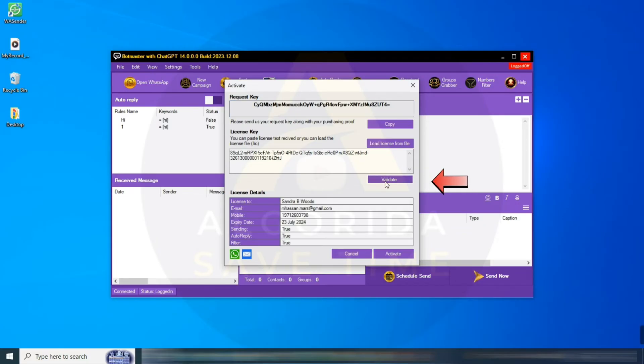Once you've entered the license key, click on Validate, review the details, and click Activate.